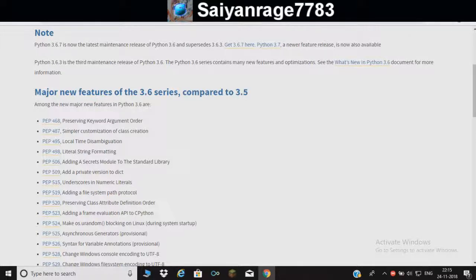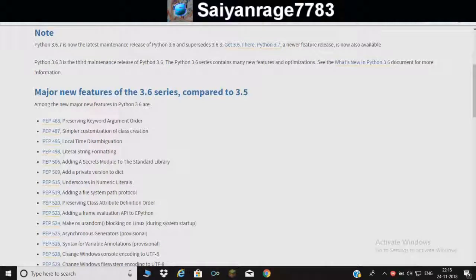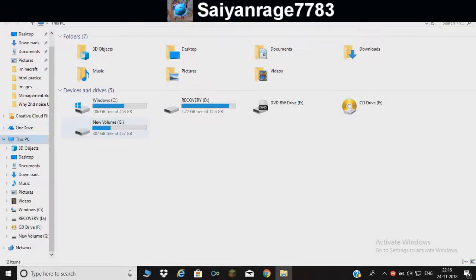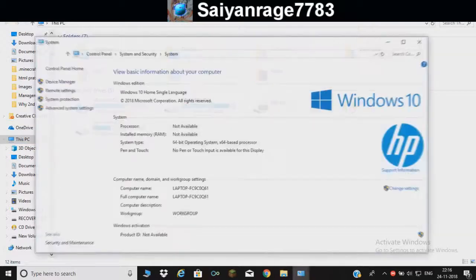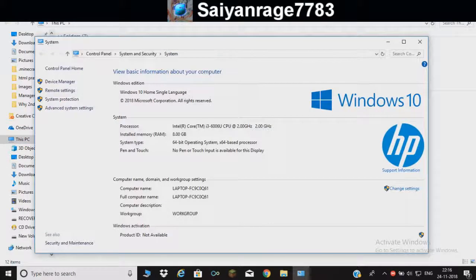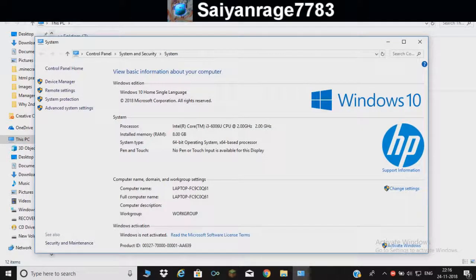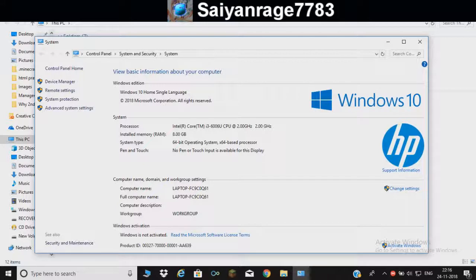Let me show you. You go here, you write properties, and here you have all the basic information. As you can see, the system type is 64-bit and you need that system type.